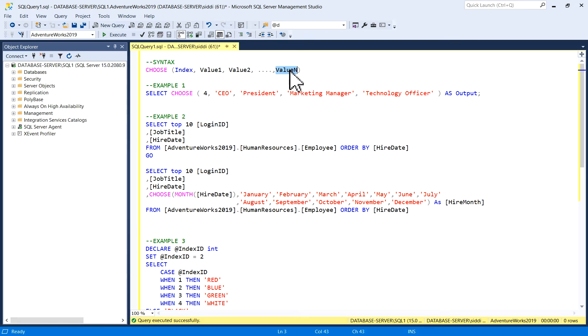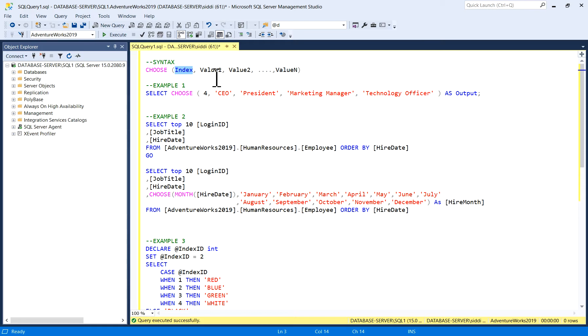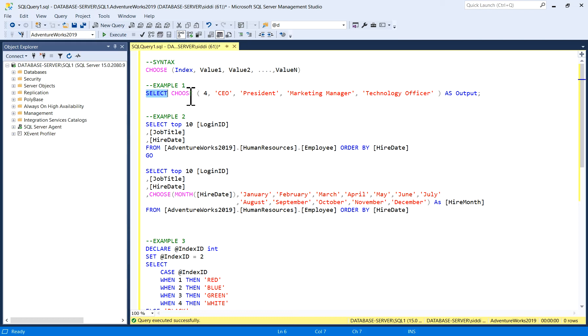Index is an integer that specifies the index position of the element we want in the output. These values or items are a comma-separated list of any type. I will explain here, for example, Example 1. I have written a query: SELECT CHOOSE.